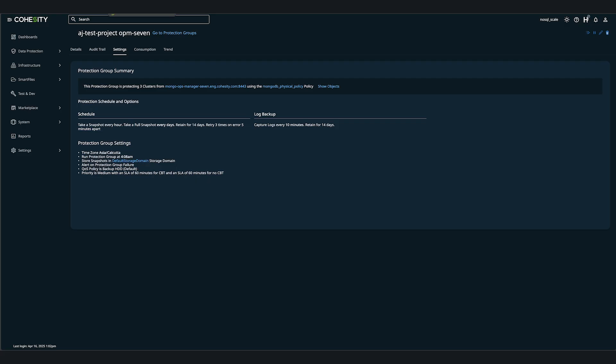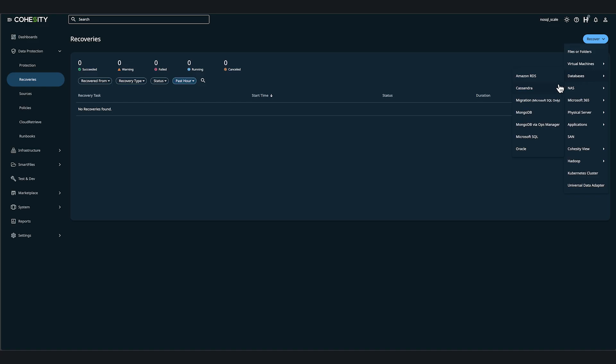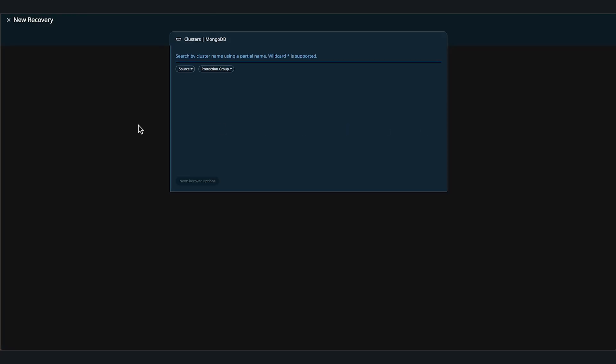By heading over to recoveries and then click on recover, then select databases and Mongo via ops manager. Now we could perform a search for an object or protection group. In our case, we'll search by typing an asterisk, then hit enter.